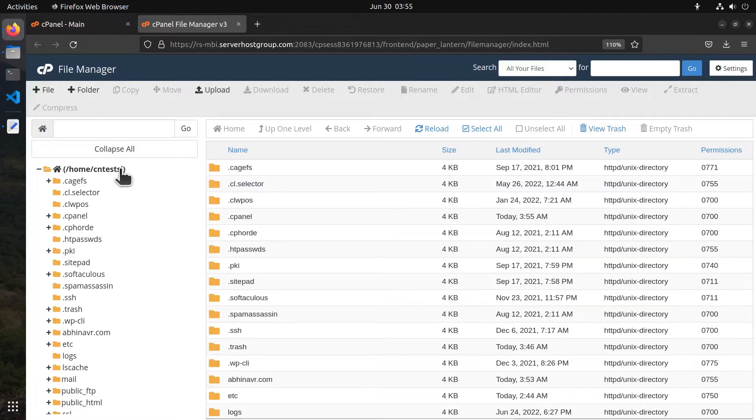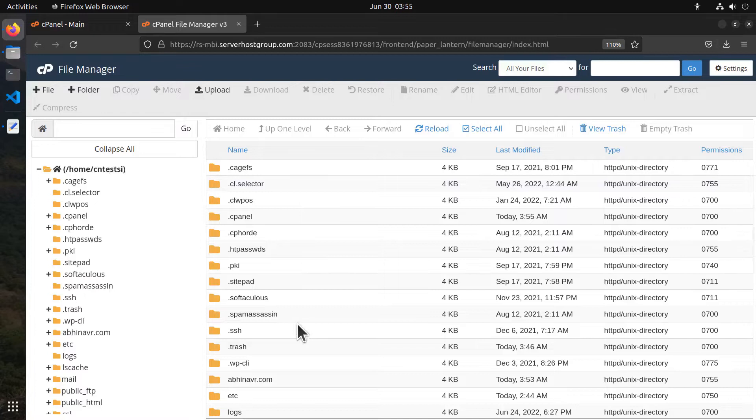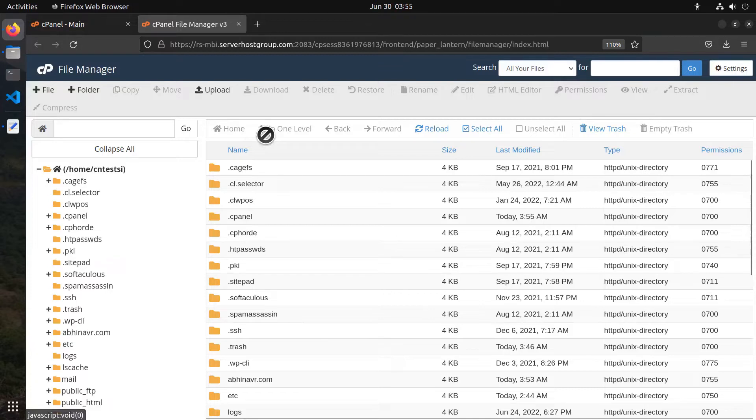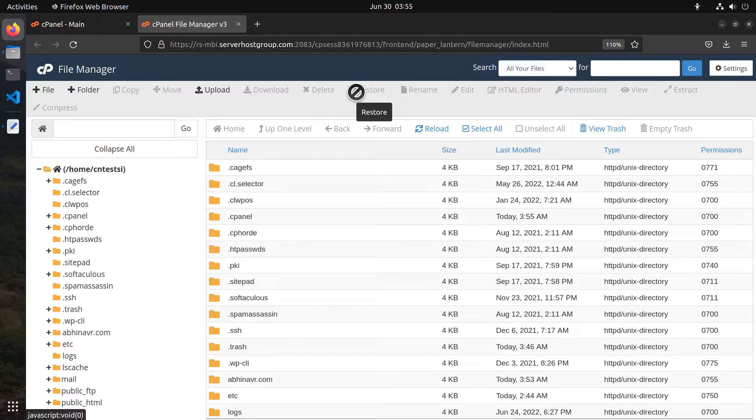On the right side within the main area you can see the files and folders within the currently selected directory. Just above that you can see a row of buttons to navigate the folders. And above that you can find some action buttons that allow you to do several things such as creating or deleting files and folders, uploading or downloading files, editing, renaming, and so on.